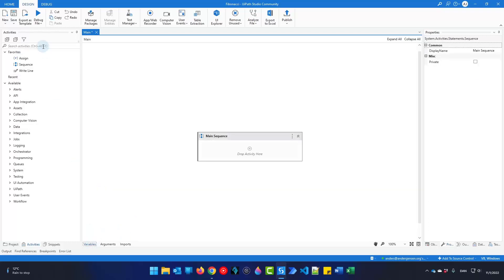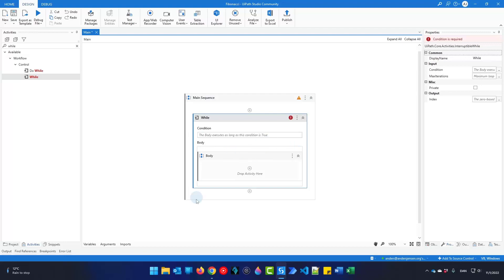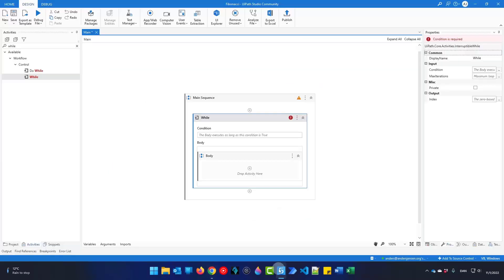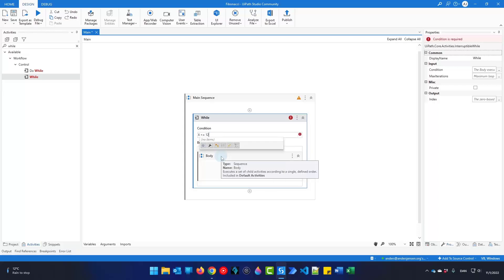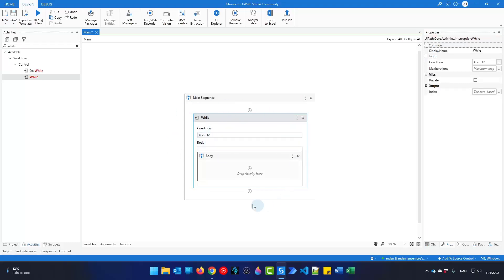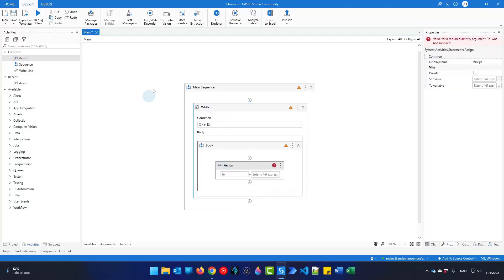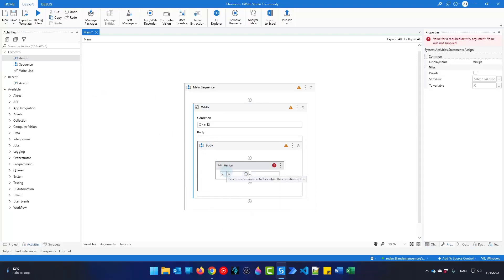Now I can close the variable manager. The first activity we will use is the while activity, because this task says it must be a while loop. In a job interview, if this is a requirement, make sure you use that activity even though other activities could work. The condition should be that x is less than or equal to 12. We know we start at 1, and then for each run of the while loop we will add 1 to it. I'll drag in an assign activity and set x to x plus 1.